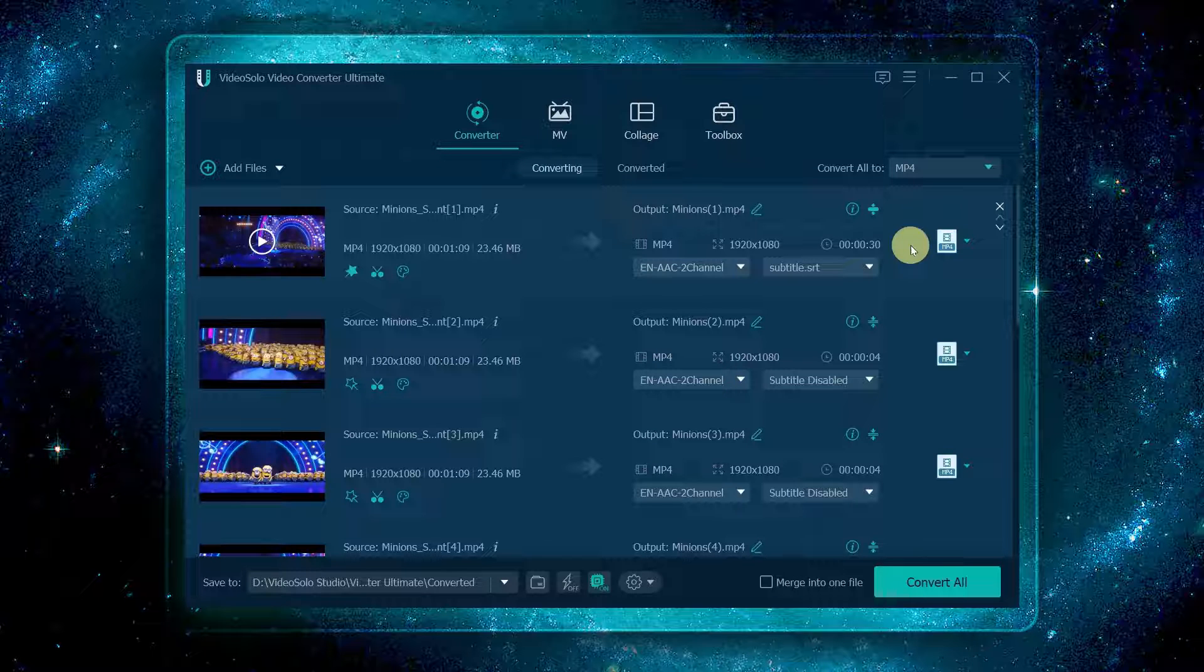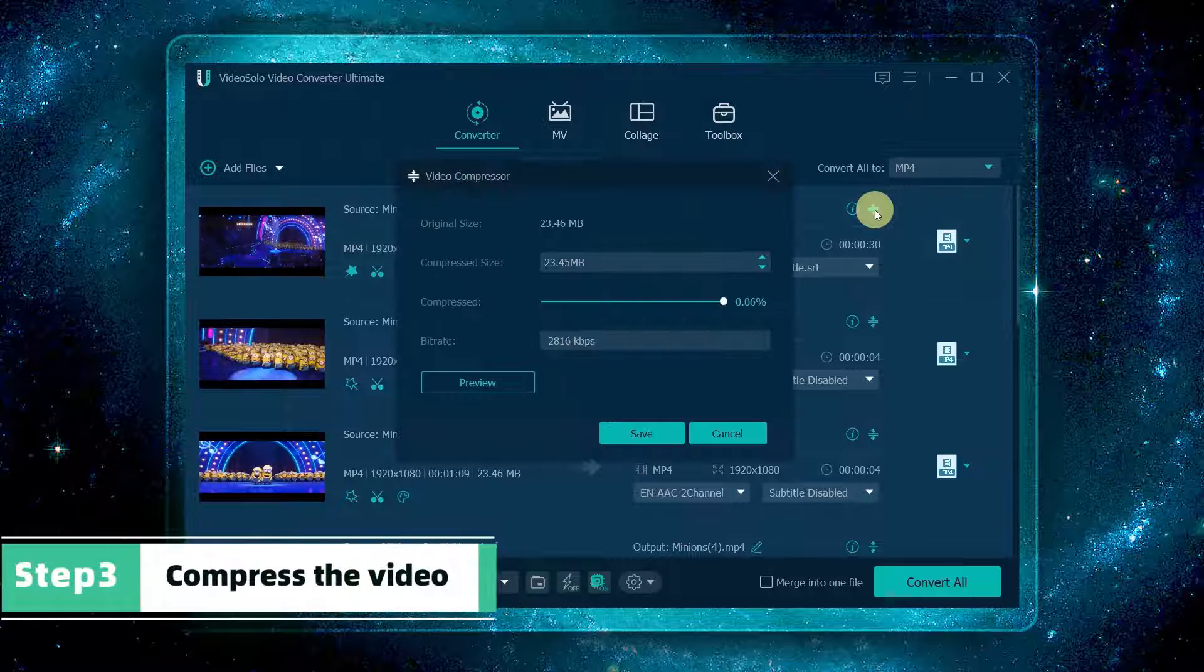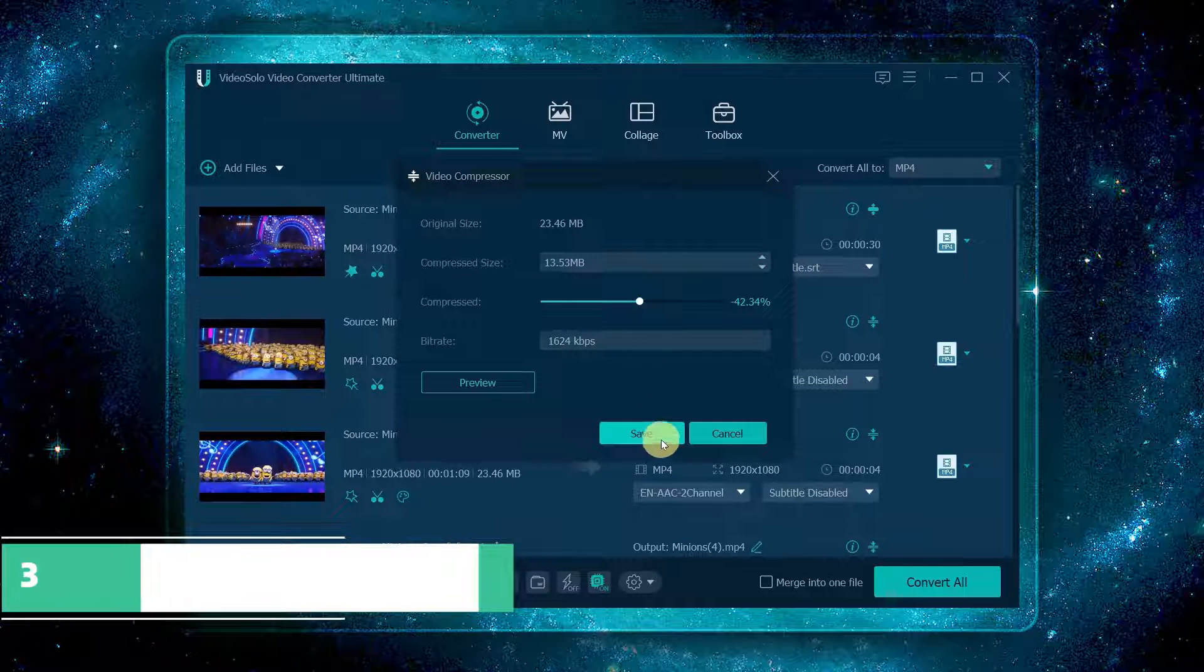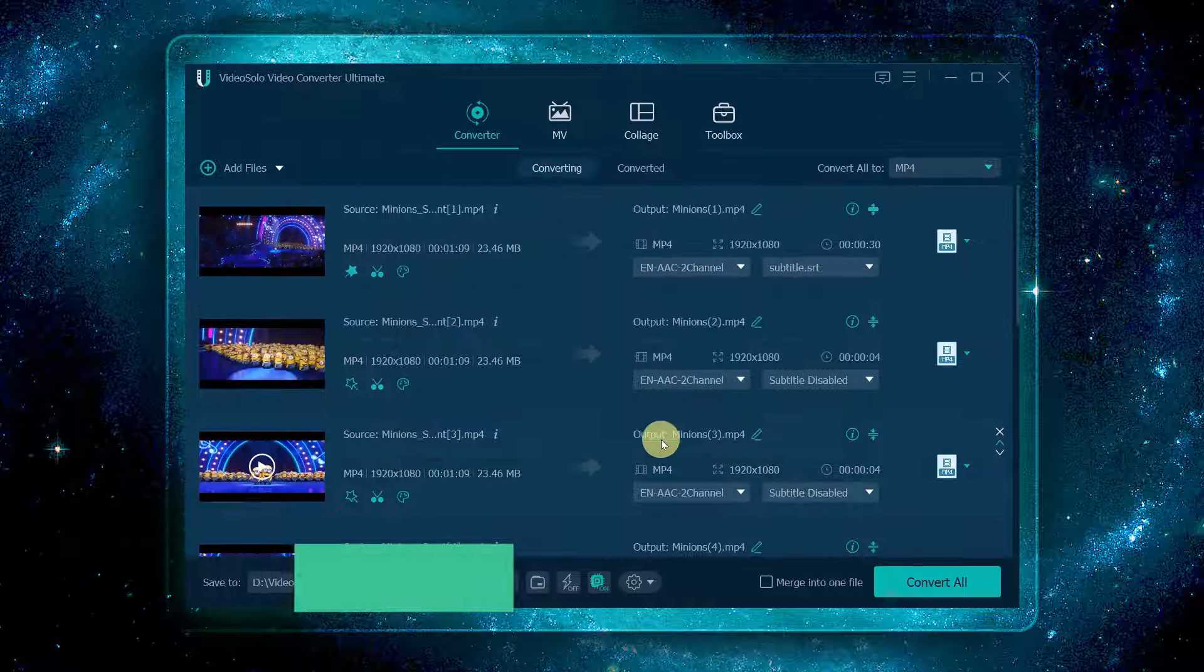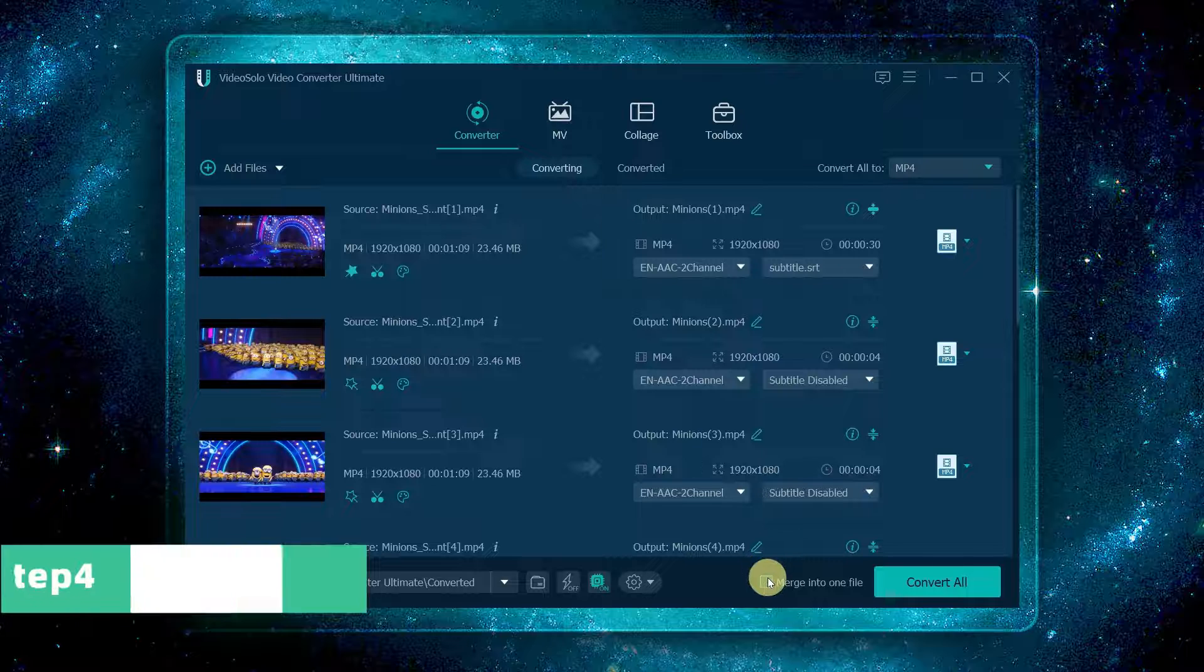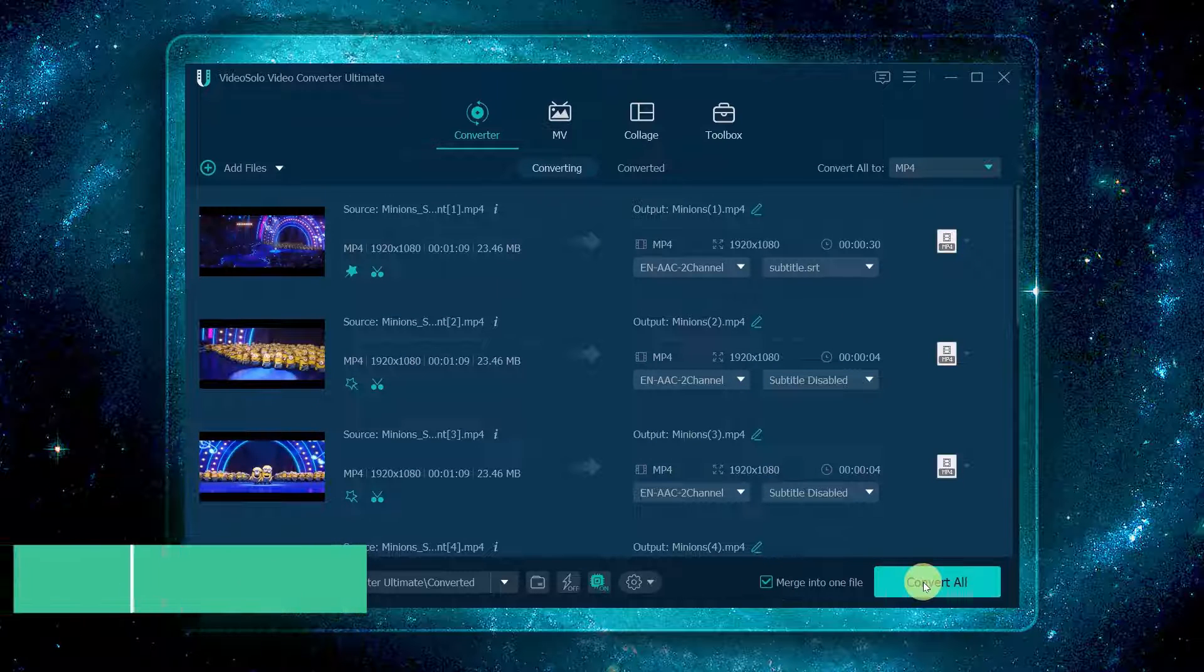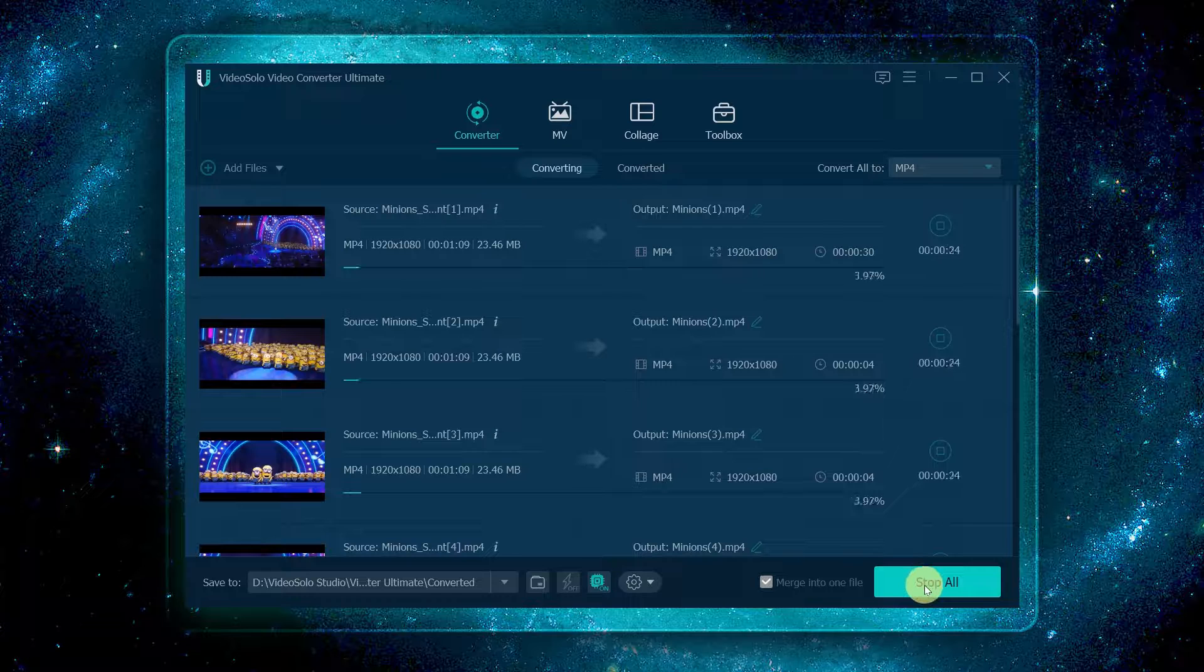If you think the video is too large to output, you can click here to compress it before exporting. At the bottom right, you can choose whether to merge the segments above into one. Finally, click convert all to start converting.